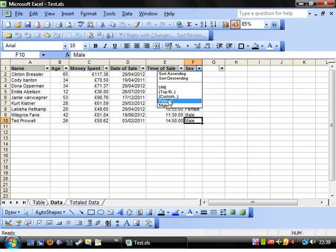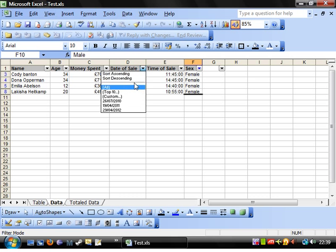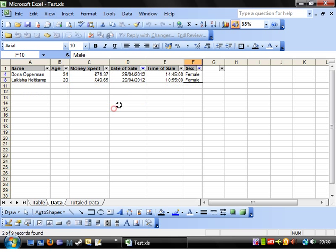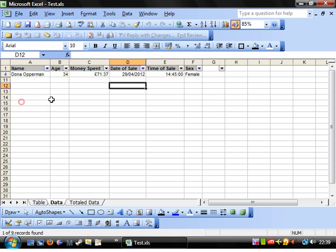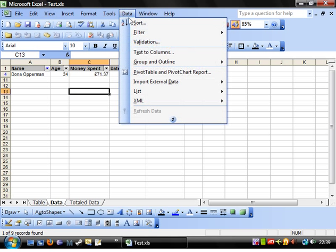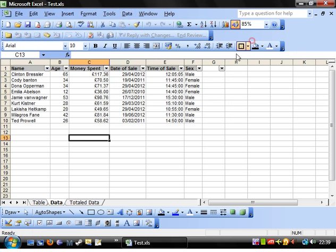You can select just females, and then just this date, and just this person, and you can drill everything down. If you go to data filter show all, it gets rid of all of them.